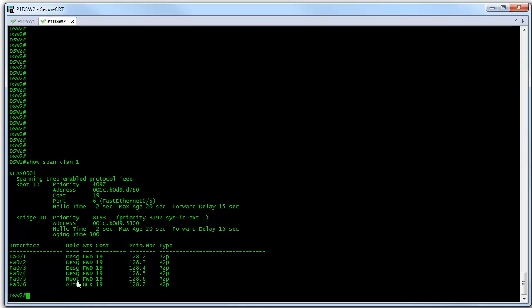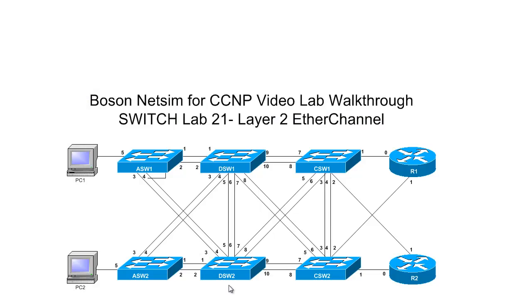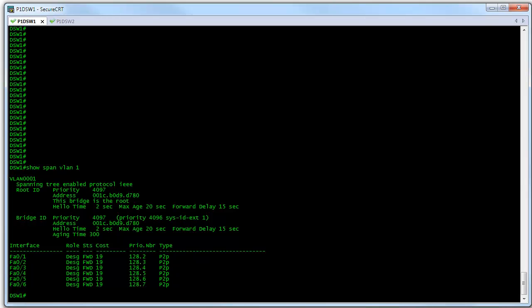If the cable were to become separated, spanning tree would recalculate and the link across FastEthernet zero/six would come up. But still, this is why we say we're wasting half of the bandwidth. Going back to look at the topology, we can see that we're using the FastEthernet zero/five link, but we're not using the other one — it's currently being blocked on switch two so that it doesn't carry traffic unless something happens to the other link. So now that we've examined the connectivity between DSW1 and DSW2 without EtherChannel and seen what happens with spanning tree, let's go ahead and begin to configure EtherChannel between these two switches.